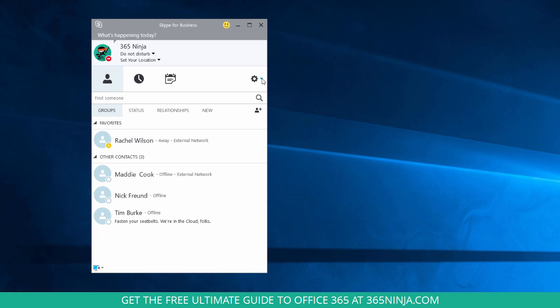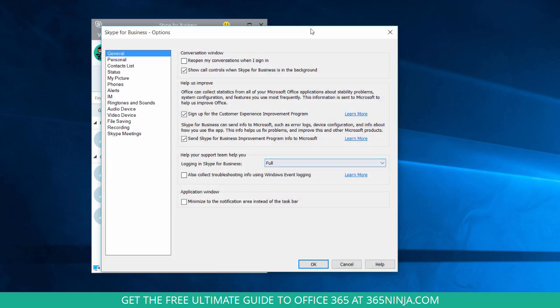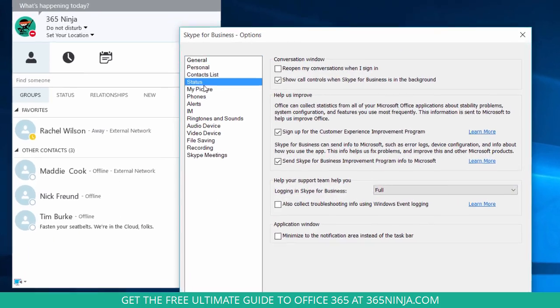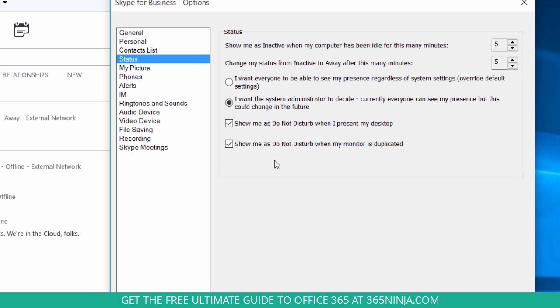Going back to our options menu here really quick, I wanted to point out that you have the option to be shown as do not disturb automatically when you present your desktop or when your monitor is duplicated. I would personally recommend keeping those boxes checked because that way when you're giving a presentation, it'll automatically put you into do not disturb and you don't have to think about it. Skype for Business also automatically takes care of your status when you're on a call and it shows you as in a conference call.